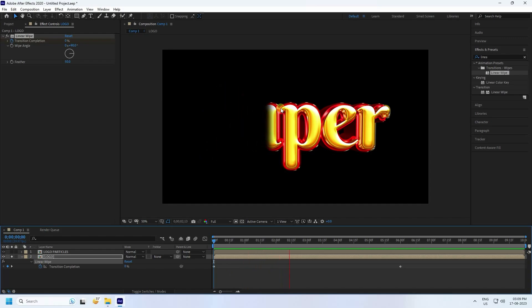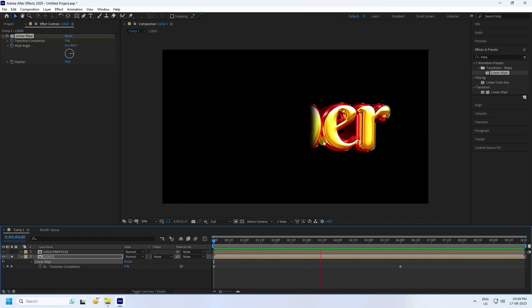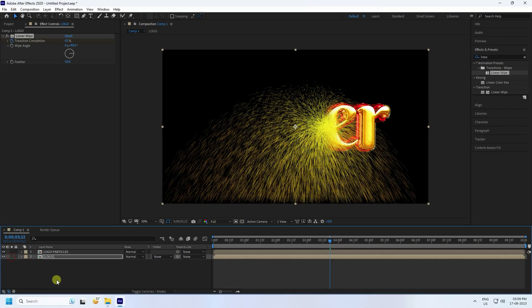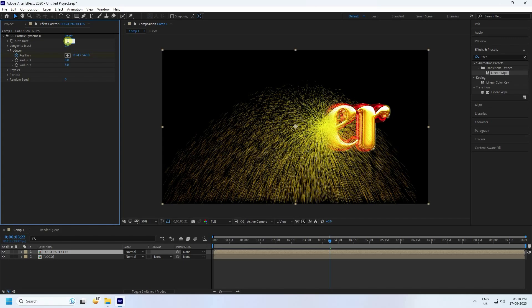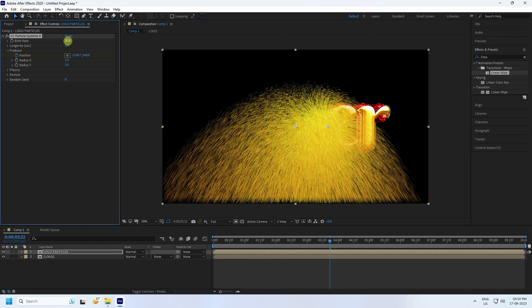See — that's my simple particles. Click on the particle logo layer and change some settings. Increase birth rate to 20, and set the second value to 3.